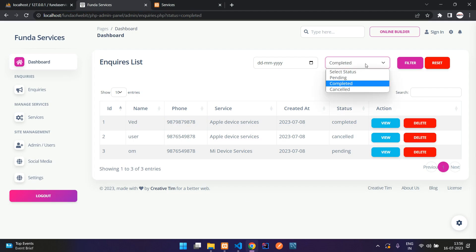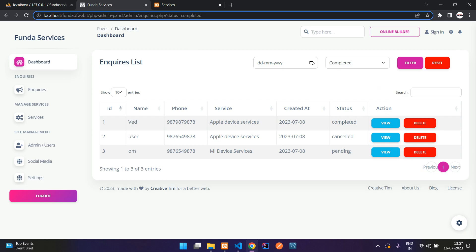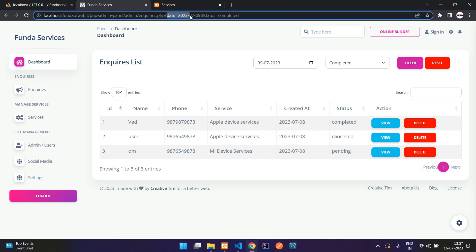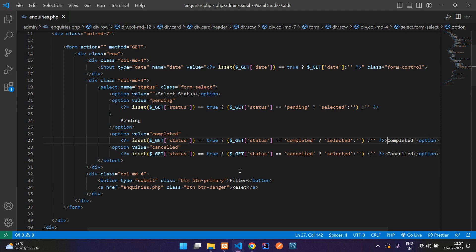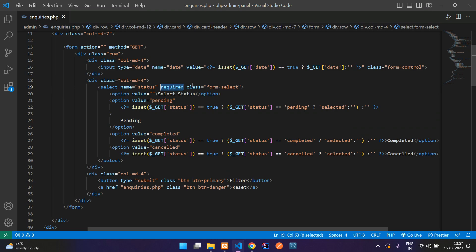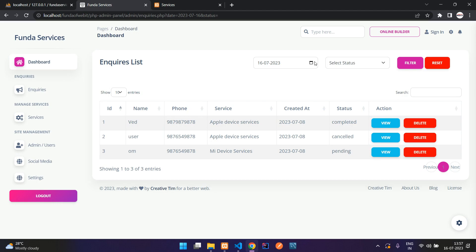Refresh — now it shows 'completed' as selected because that value is in the URL parameter. If you apply a filter with date and null status it retains correctly. Now let's add the required attribute to the select and date input so both fields must be filled before submitting.